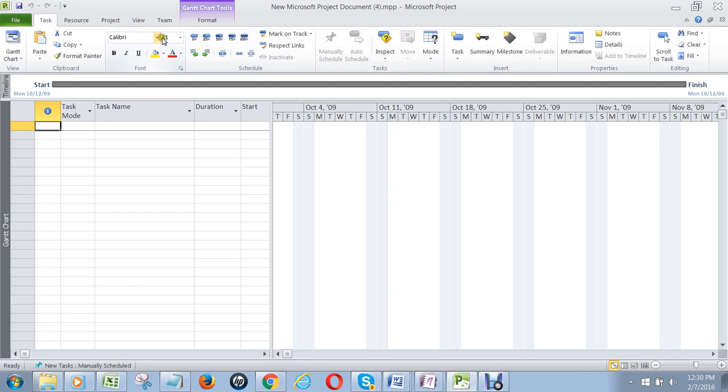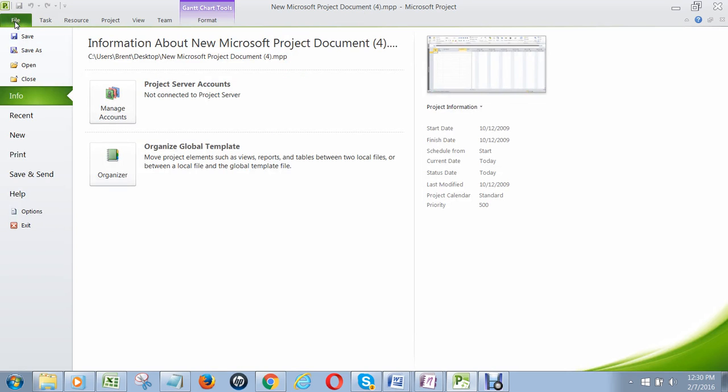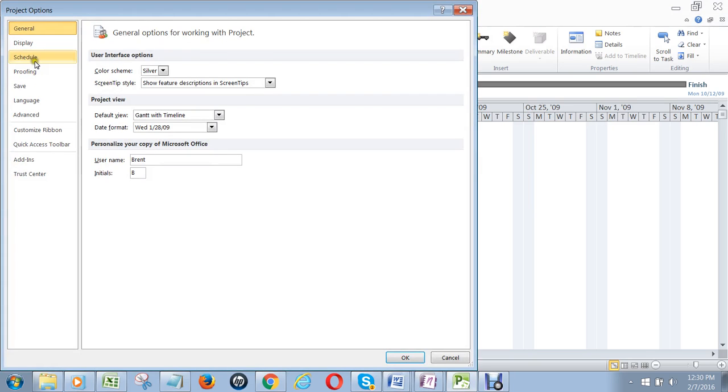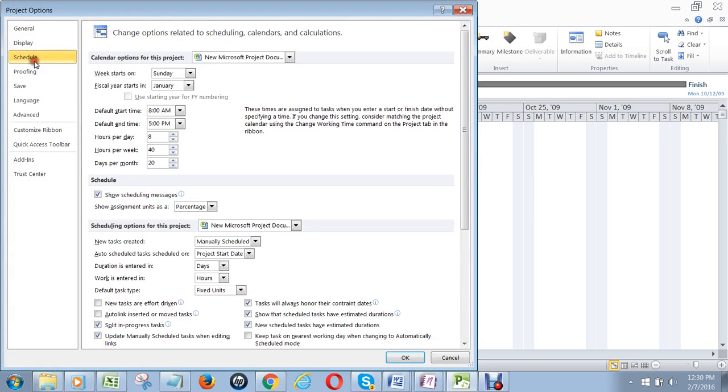The first thing you need to do when you open up a new Microsoft Project document is go to File, then Options, and then Schedule. Here there's a lot of different options.